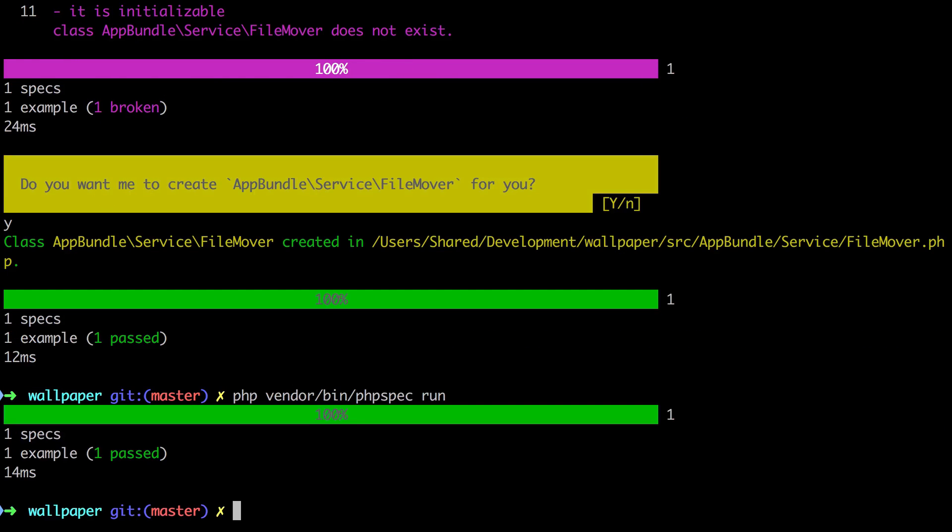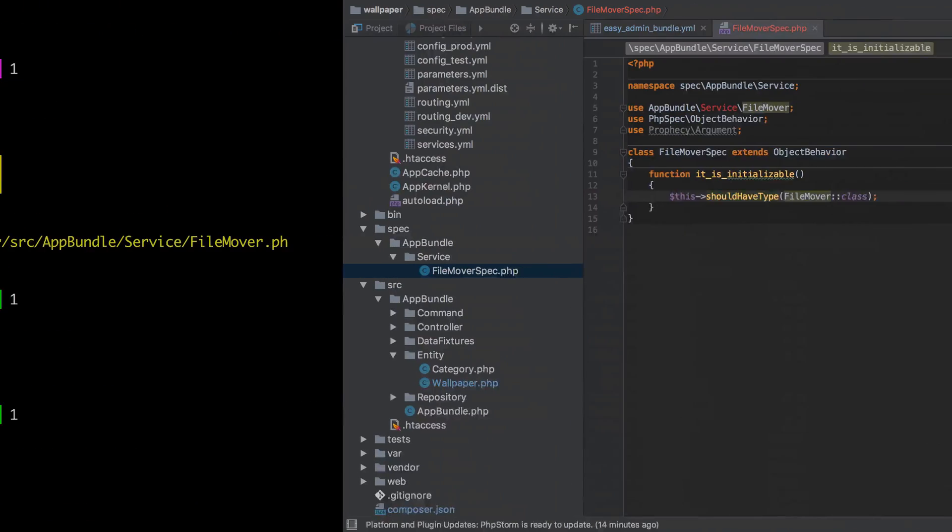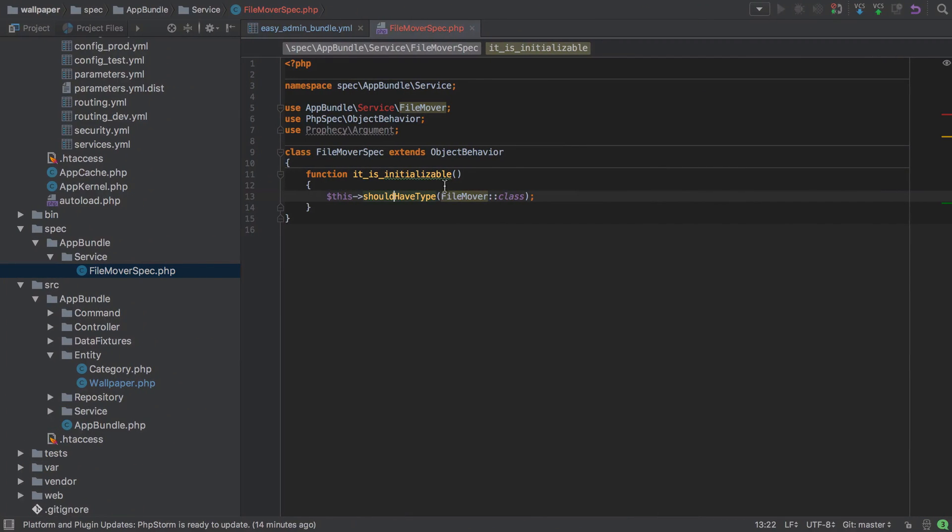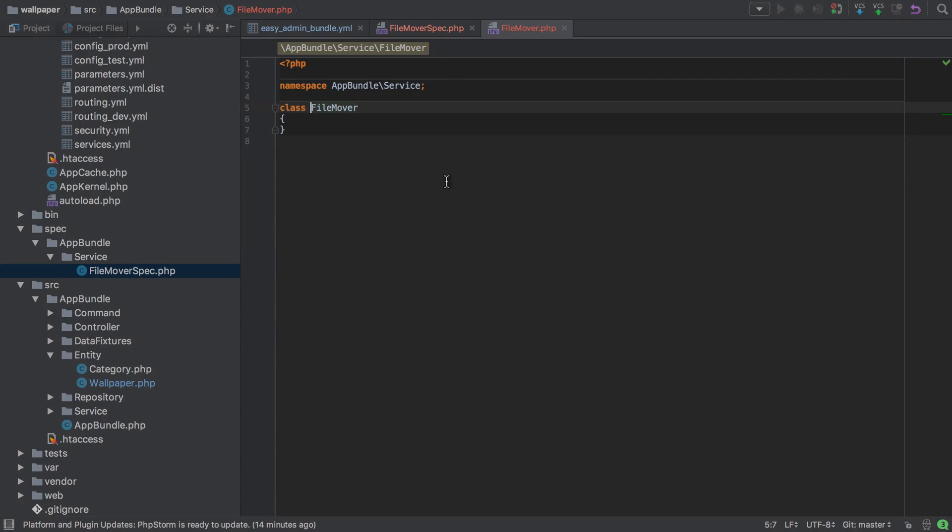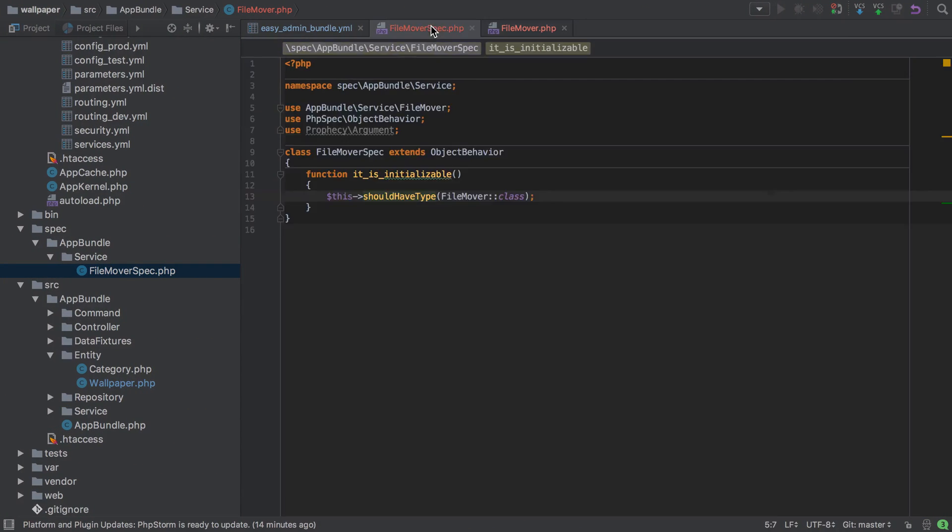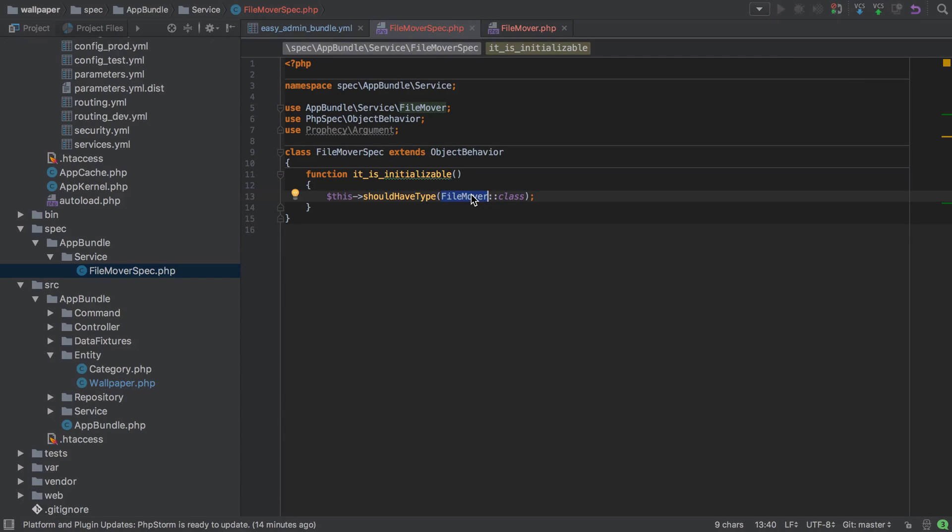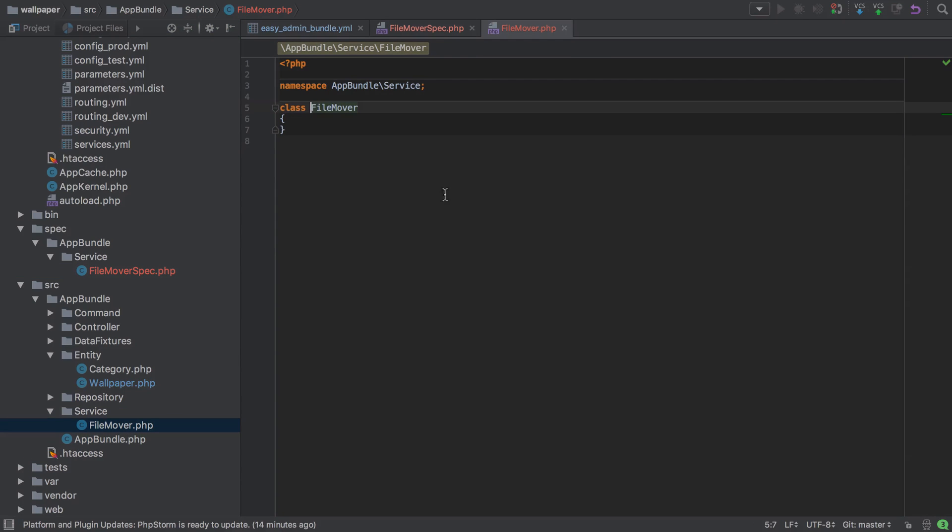And now if we run it, we've got a passing test. That test passes because this file mover class exists, and all the test is checking is that it has the type of file mover. Well, of course it does because it's that implementation. We can look inside our service directory now—we can see this file